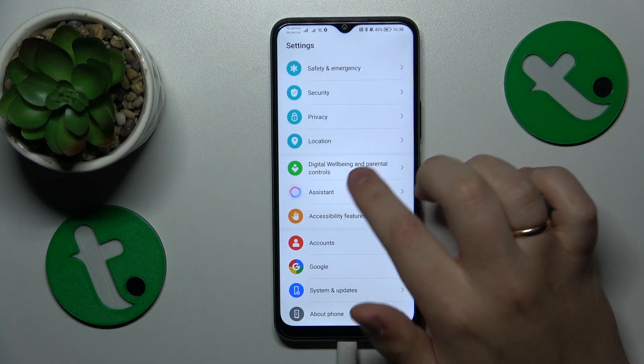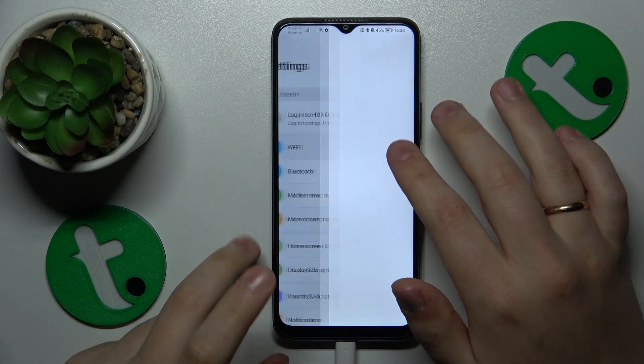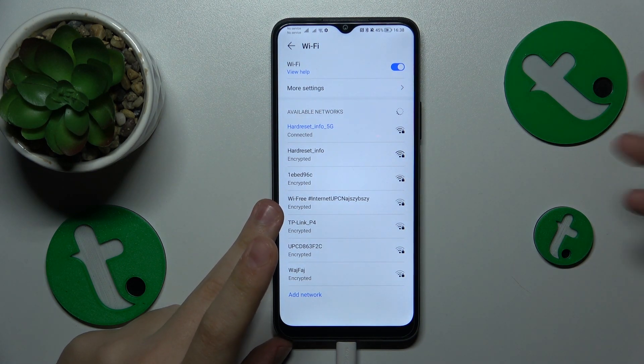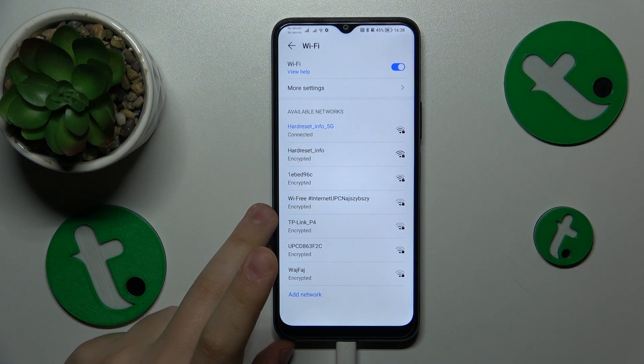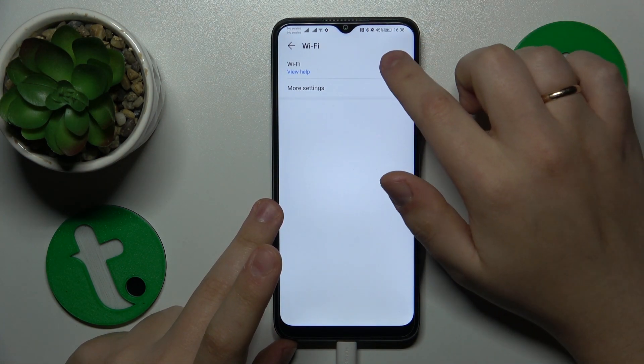If that didn't help, you can also go into the Wi-Fi category of Settings and try toggling the Wi-Fi feature off and then back on.